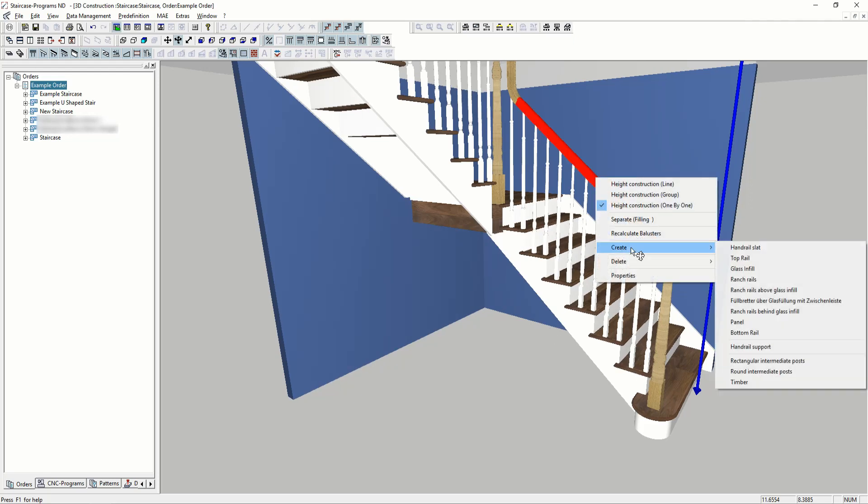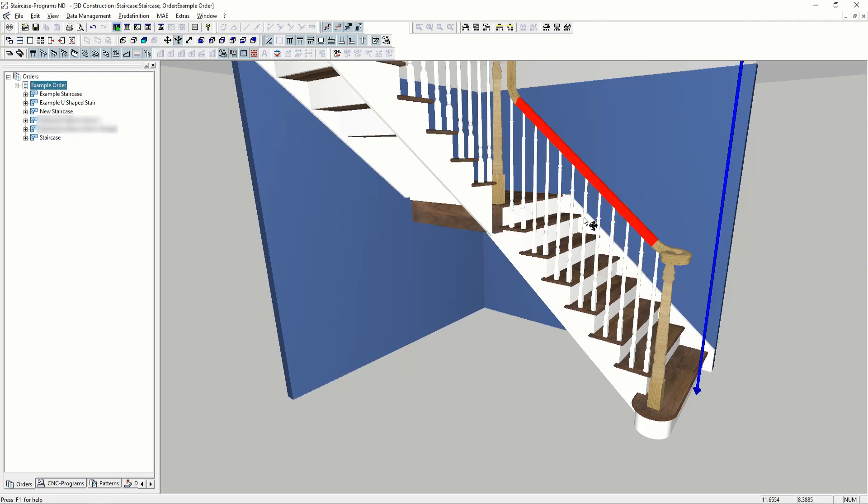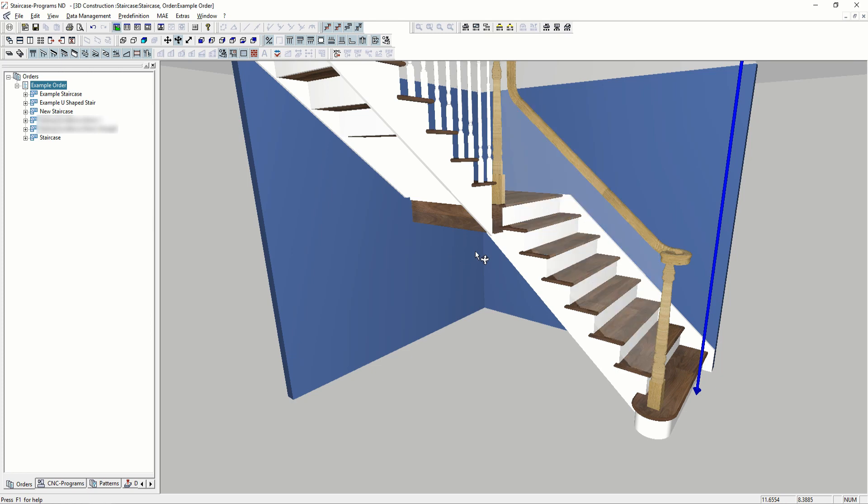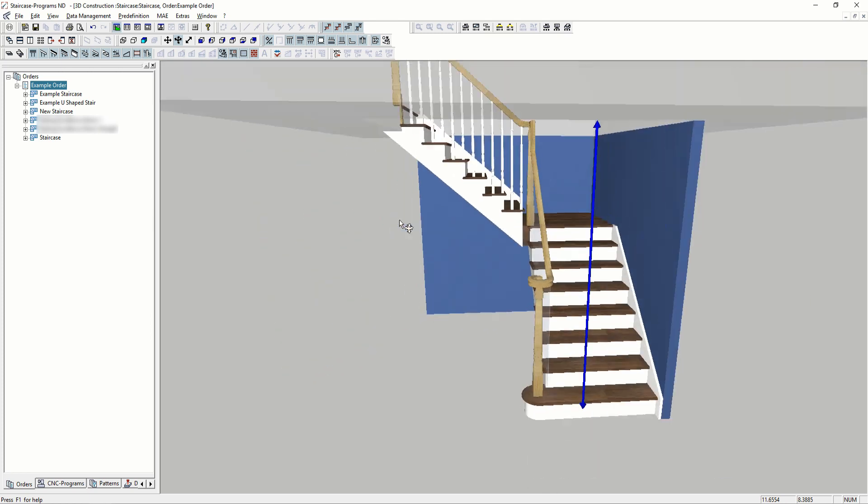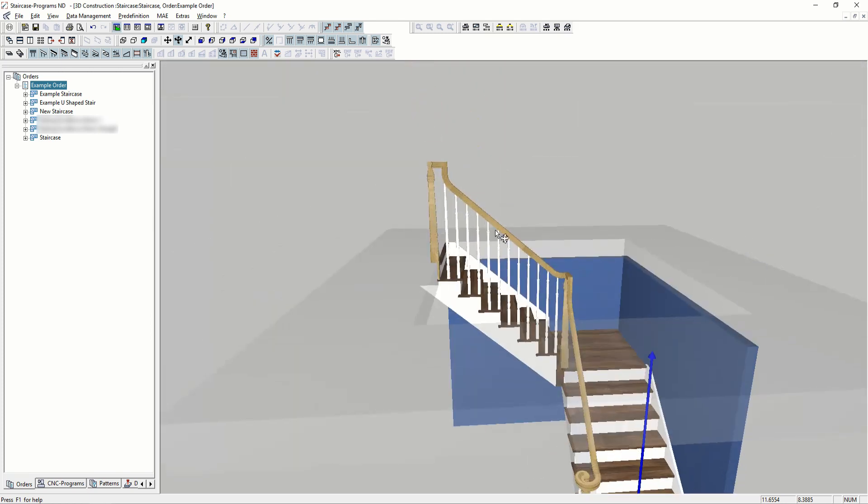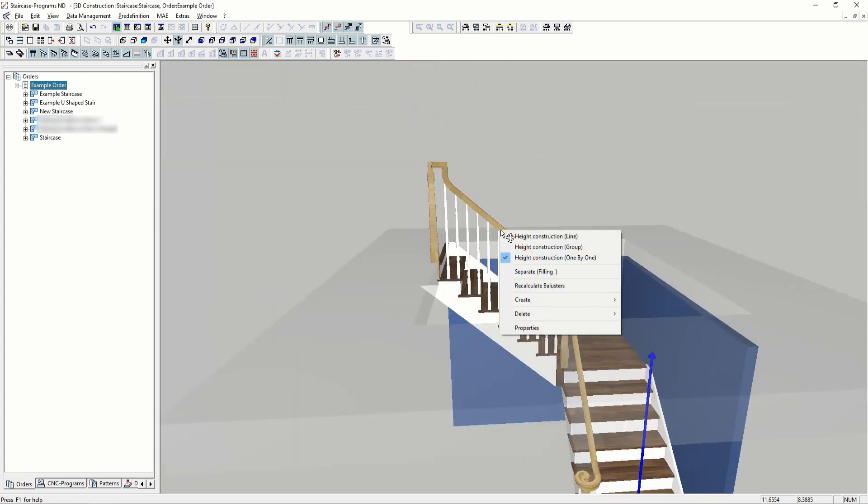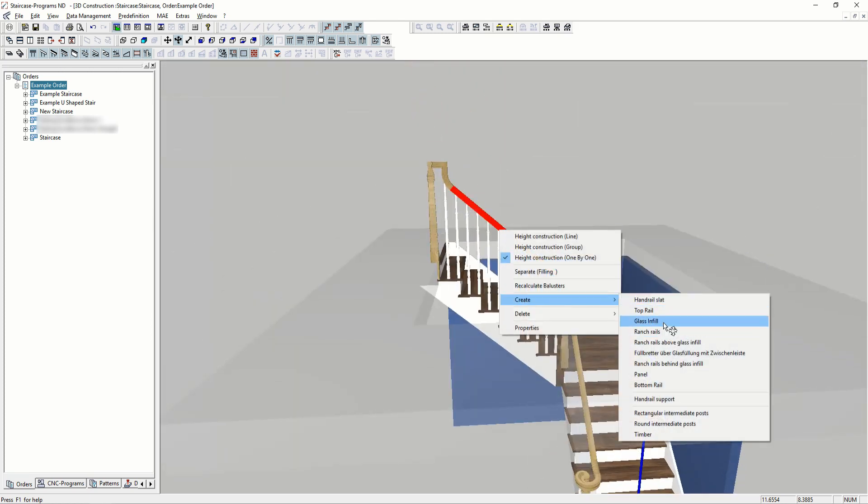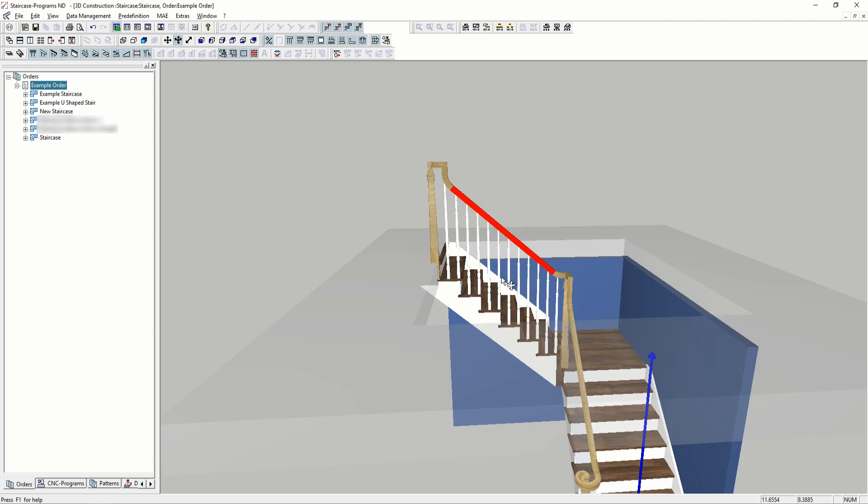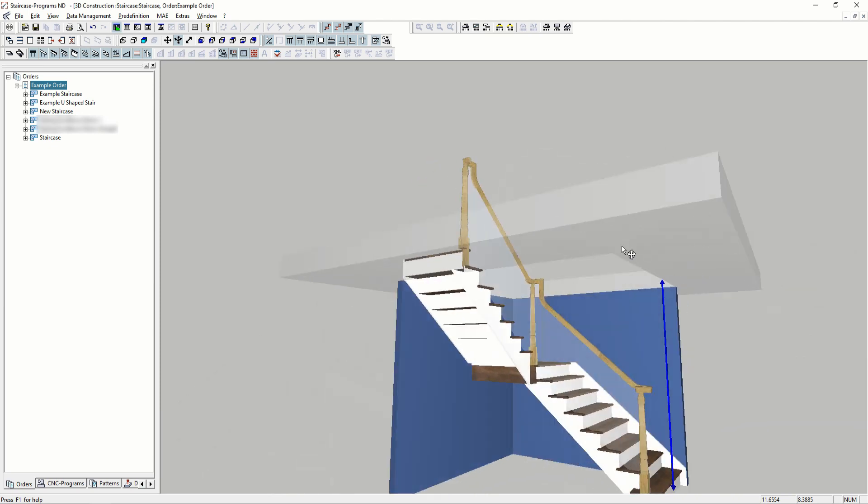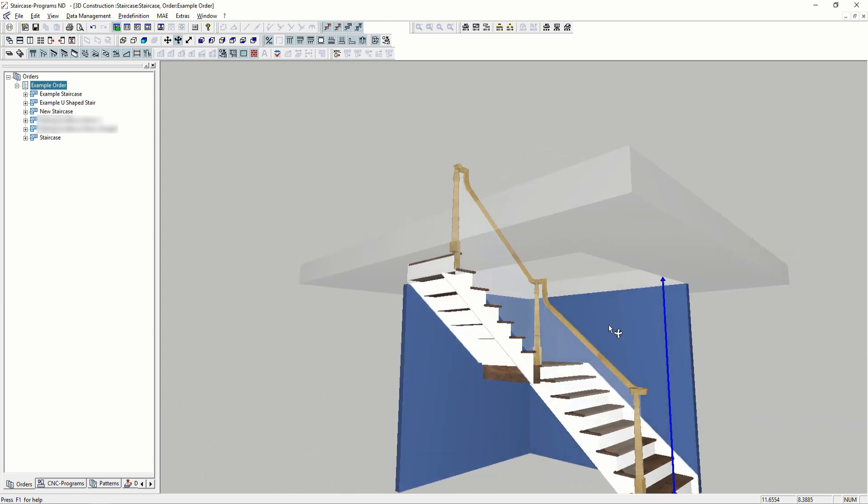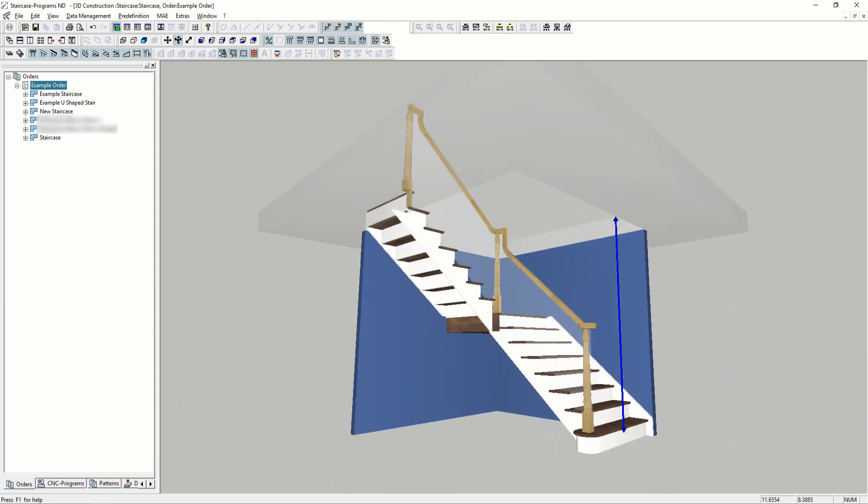Here, if we wanted to change this baluster to glass infills, it's fairly simple. We can simply go into the handrail and create glass infills under them.